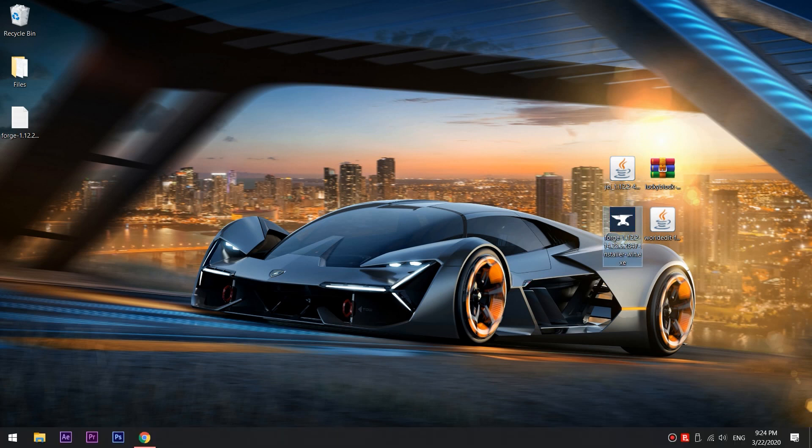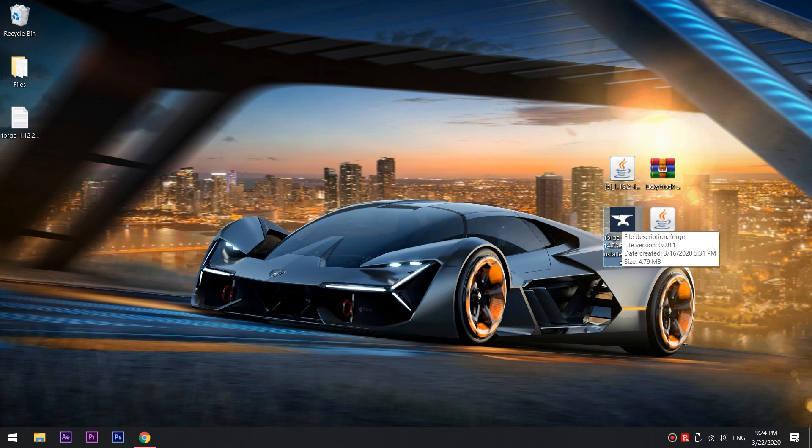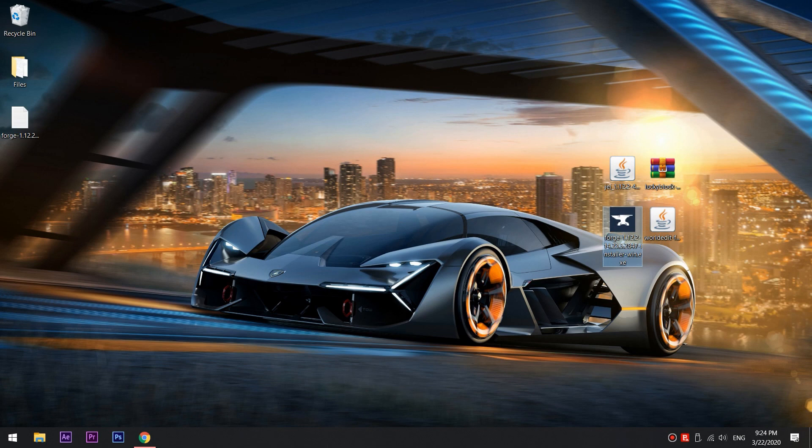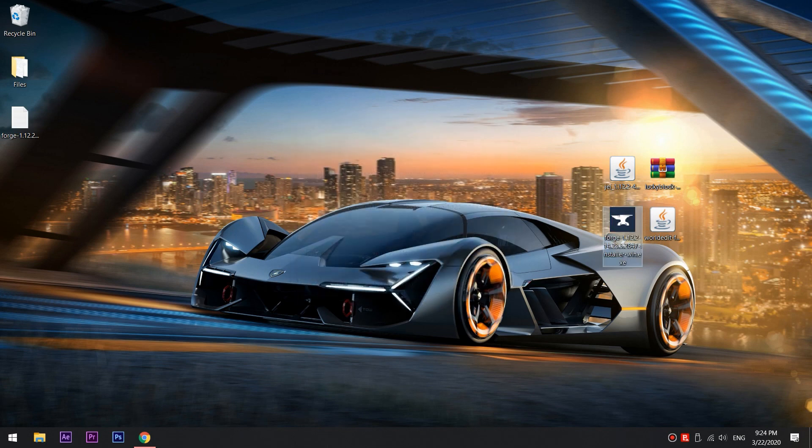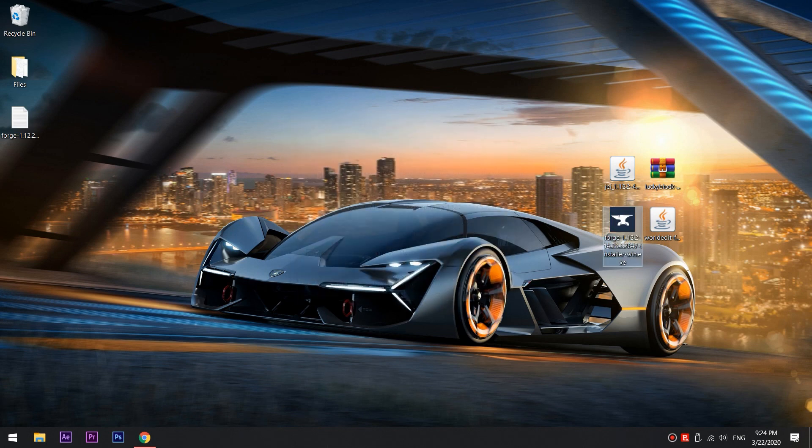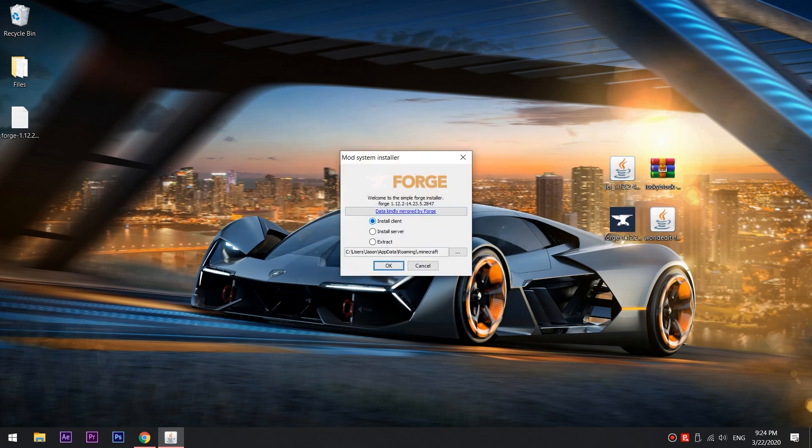First of all, you'll need to download Minecraft Forge 1.12.2. There will be a link down in the description. Then click on Forge, click Install Client and then press OK.